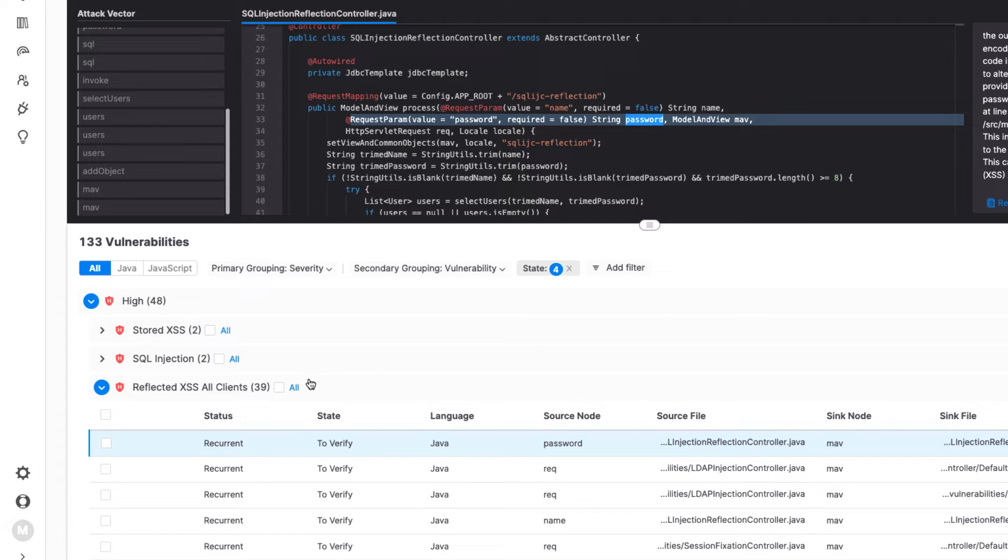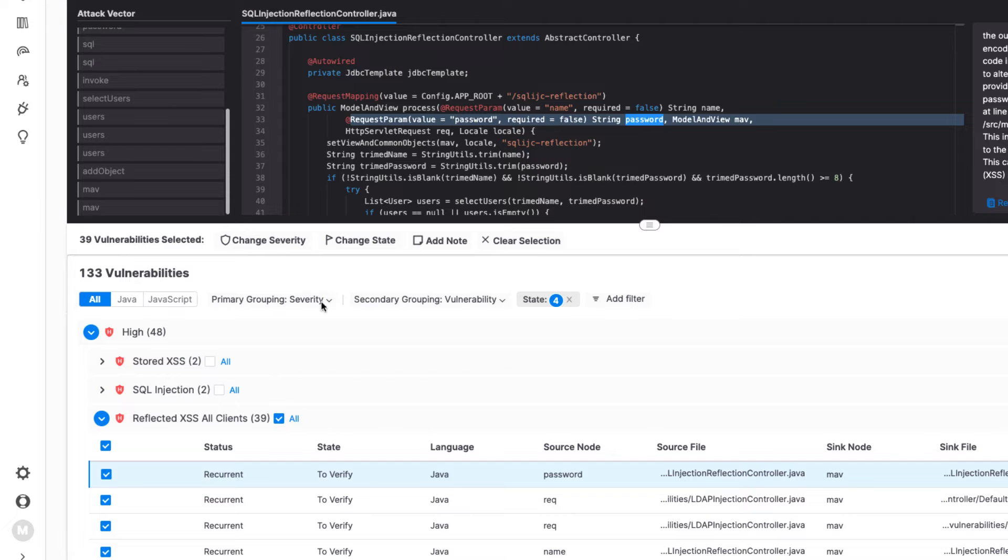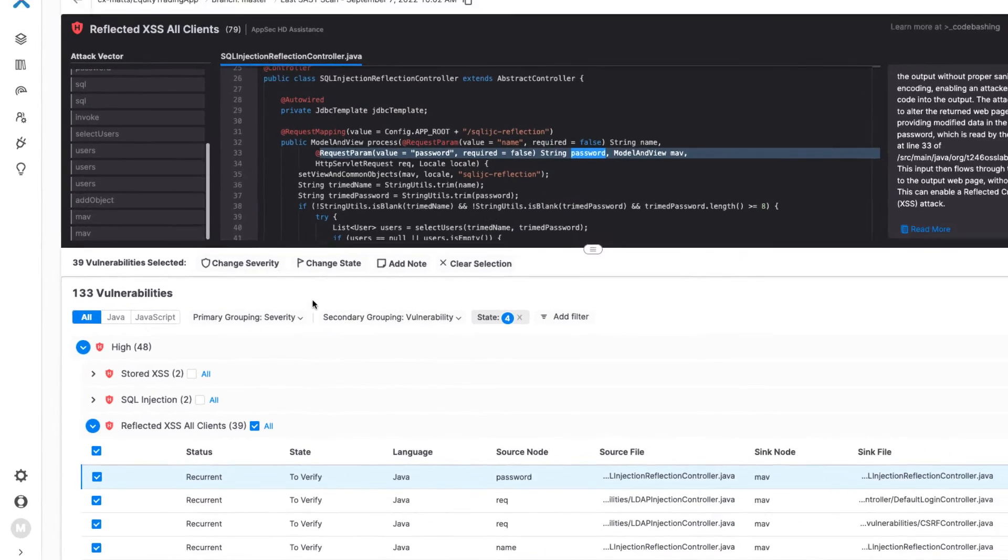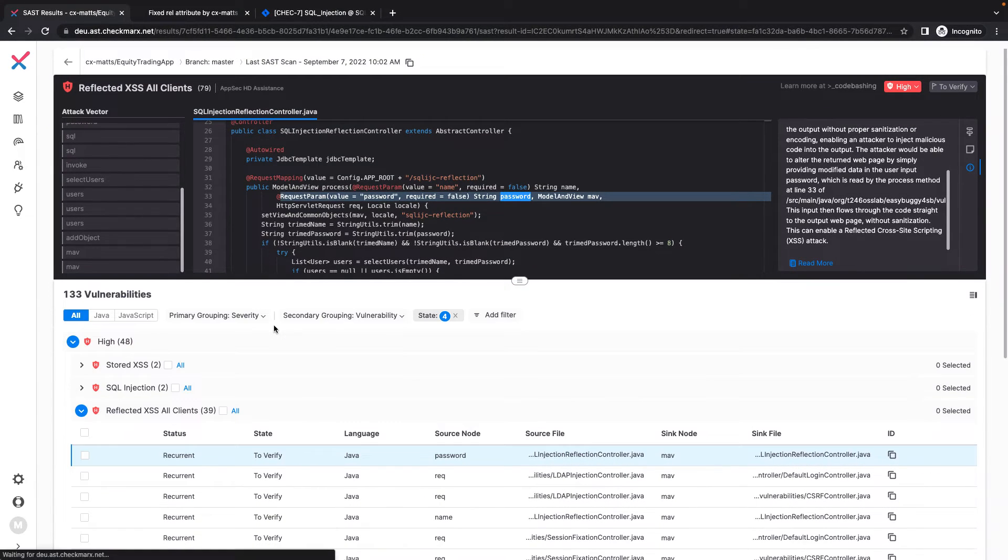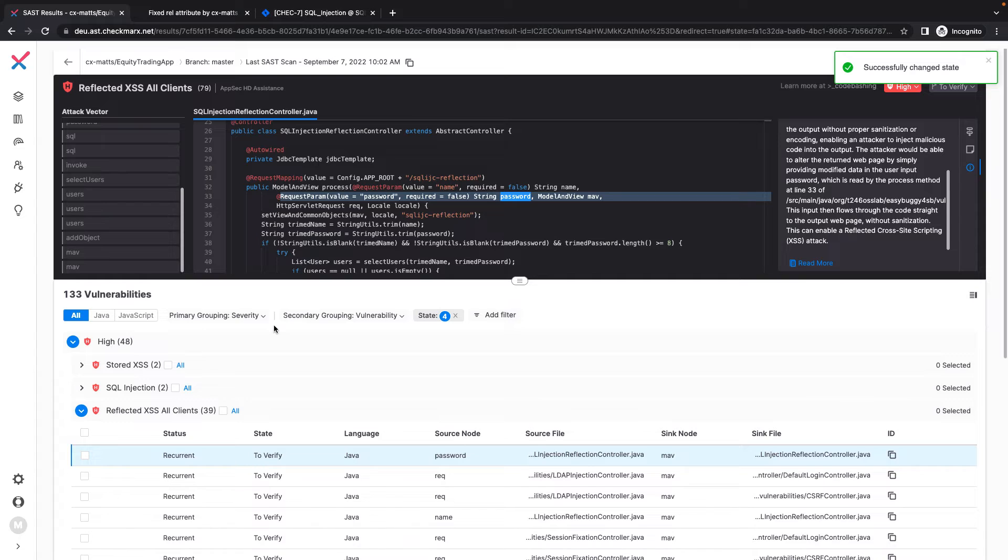And while these results may actually constitute security risks, perhaps we have validation within our code to ensure that they are not exploitable. I have the option to mark them as such, so these results will not be returned in future scans.